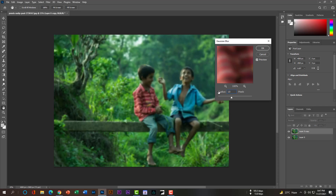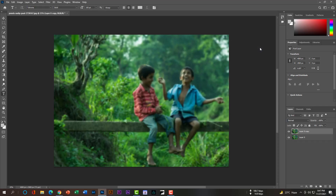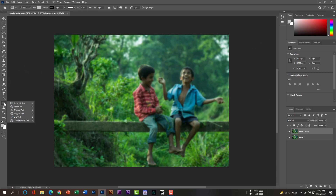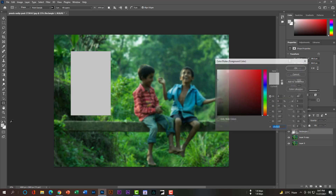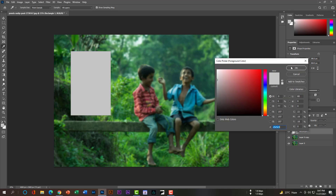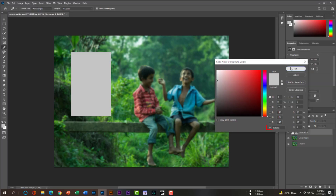Select the Rectangle Tool and draw a box here. Then double-click on the foreground color picker to change the color — the color code will be C5C5C5.